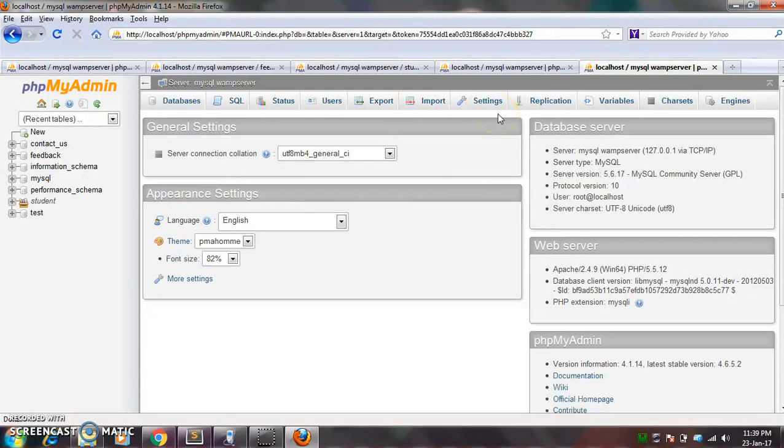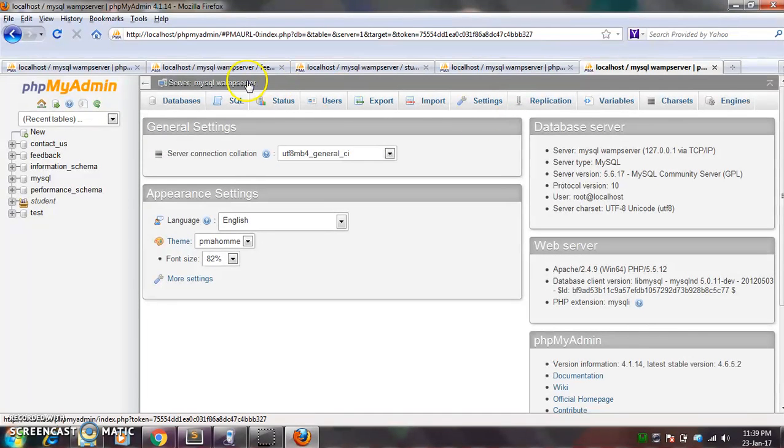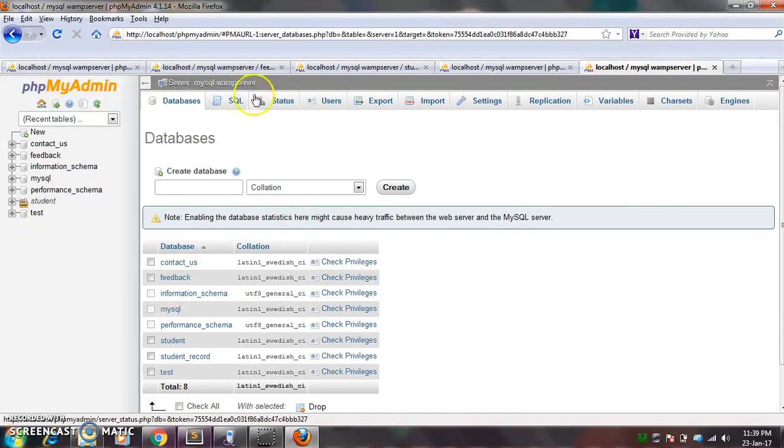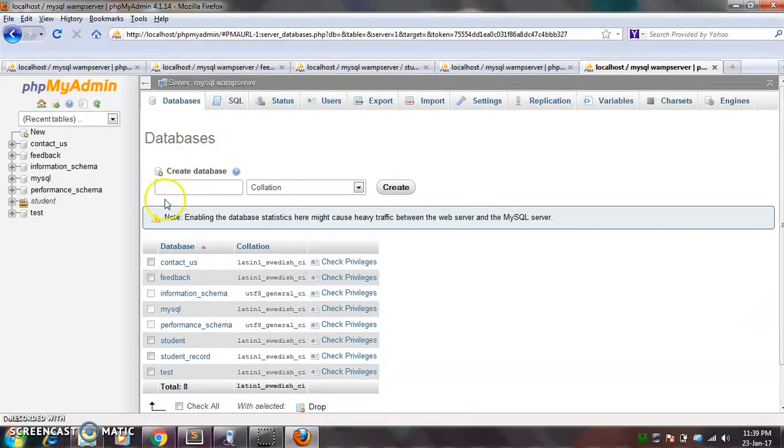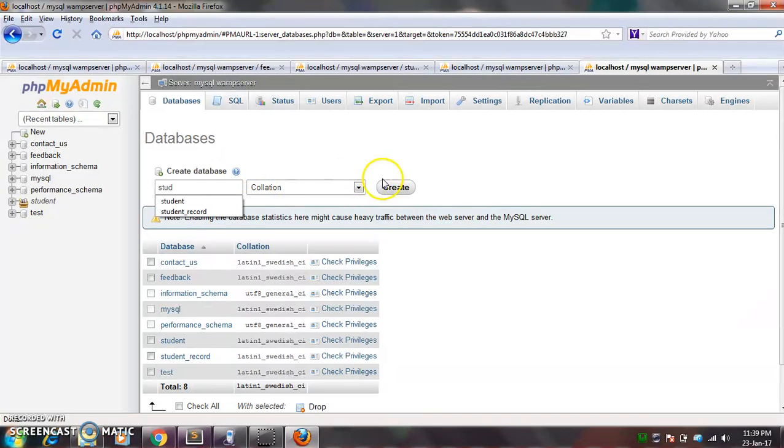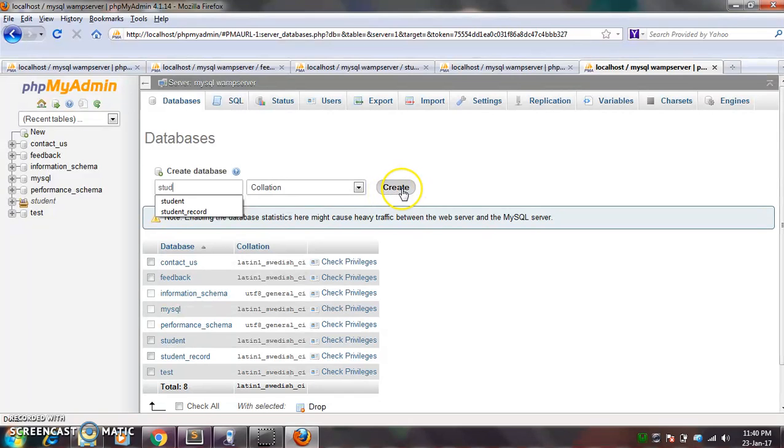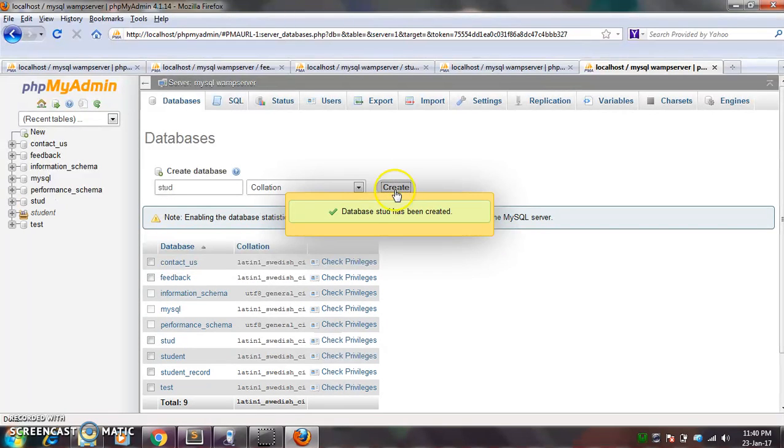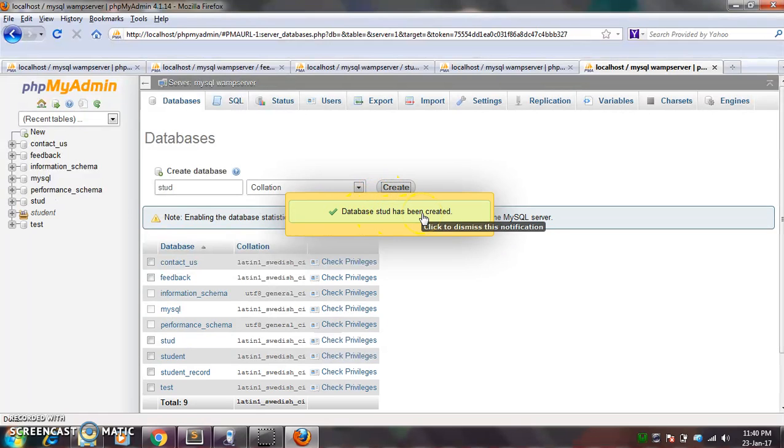So if you want to create a database in the WAMP server, you have to just click on the database. And here there is an option for database, create database. So here you can give the name to your database. For example, on which you are creating a database. Let's suppose I want to create a database.